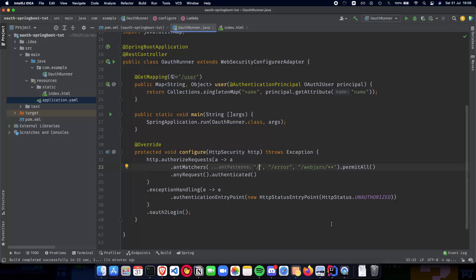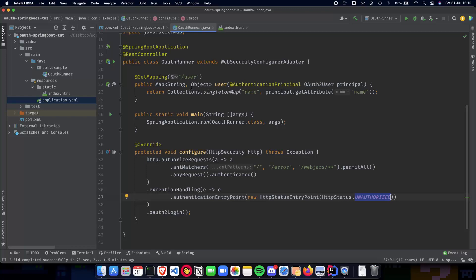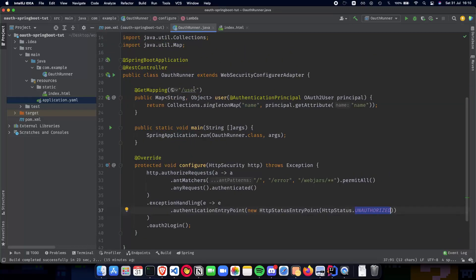With those changes in place, the application is complete. When we run it and visit the home page we should see a simple basic HTML which says 'login via GitHub'. The link takes you not directly to GitHub but to the local path that processes the authentication. Once you're authenticated you will be redirected back to the home page which will display your name. Let's run this and see how it works.